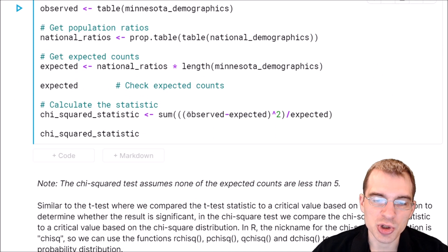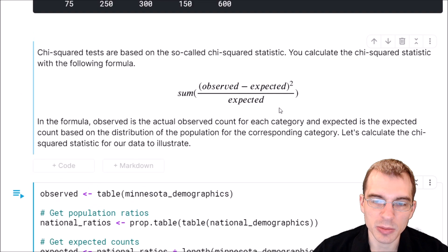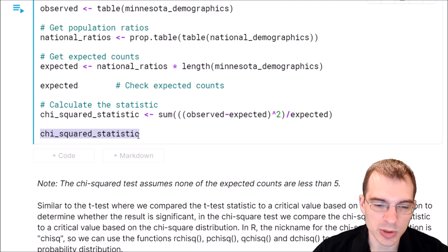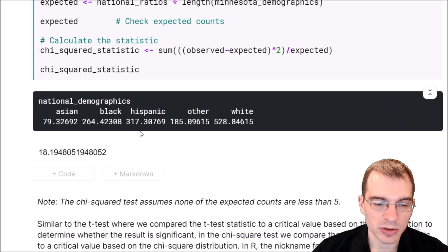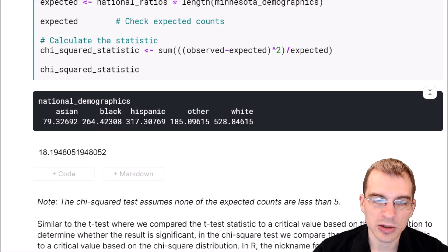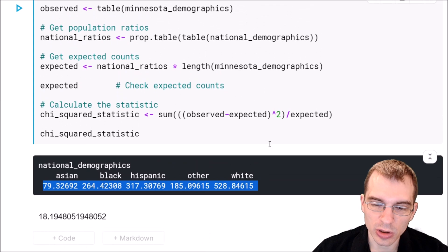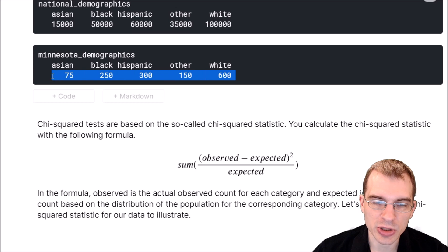To get the chi-squared statistic, we plug into the formula: take the observed counts minus the expected counts we calculated, square that, divide by the expected counts, and then sum the whole thing. After running this cell, the table shows us the expected counts for each category. If we scroll up, we can see those counts are a decent bit different from the ones we actually got.